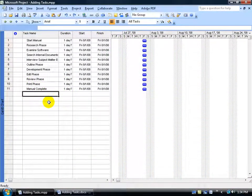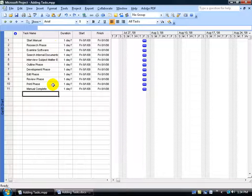In the previous training video we learned how to add our task here. We had two types of tasks: summary and subtask.